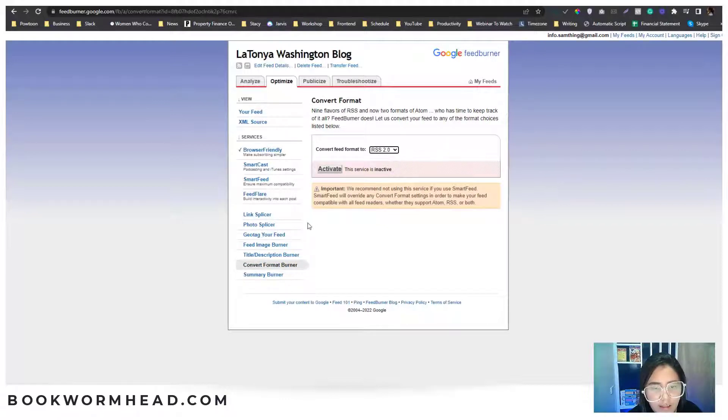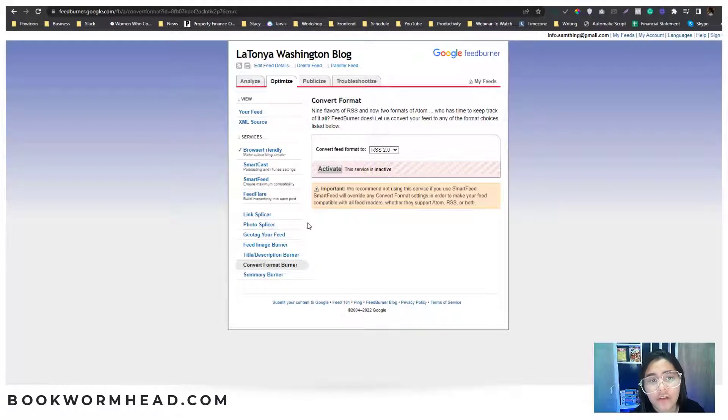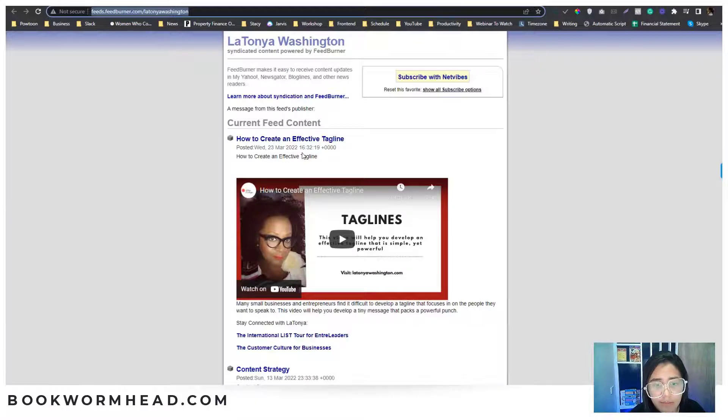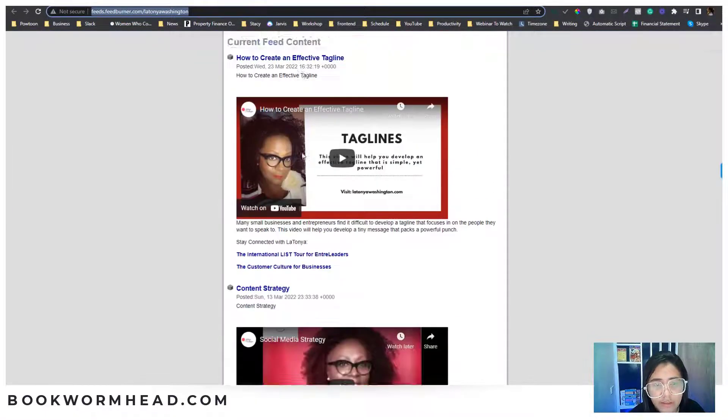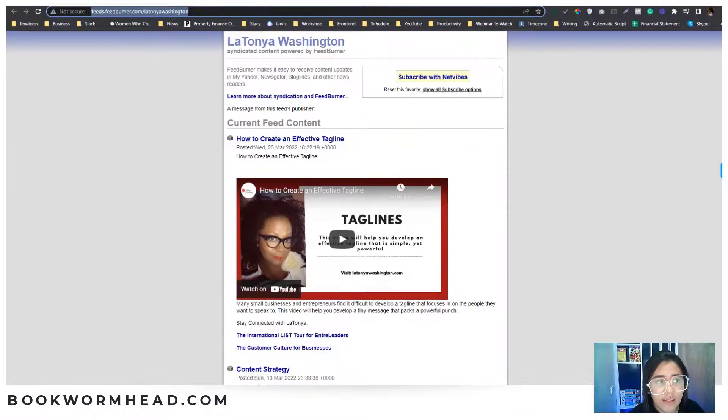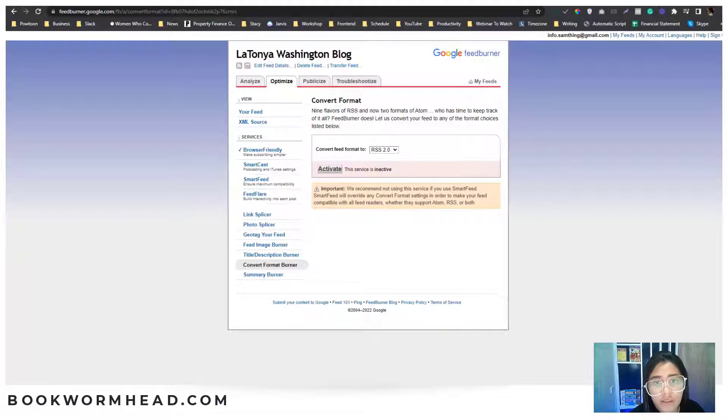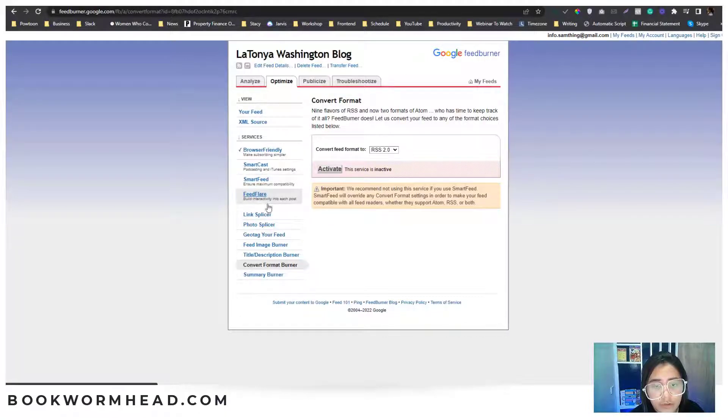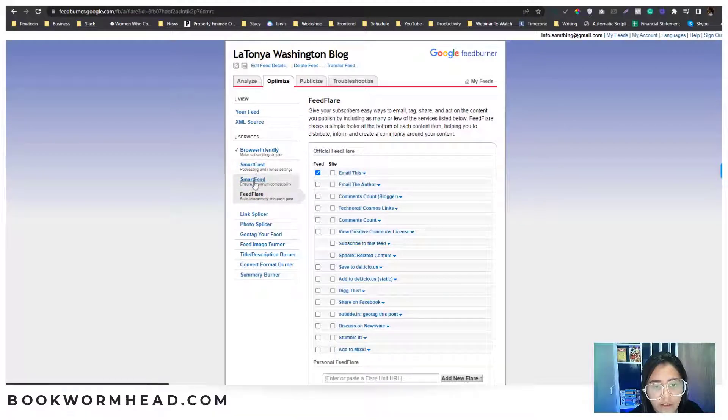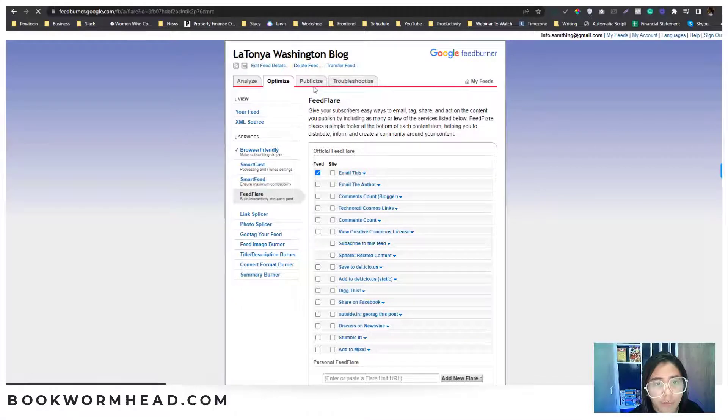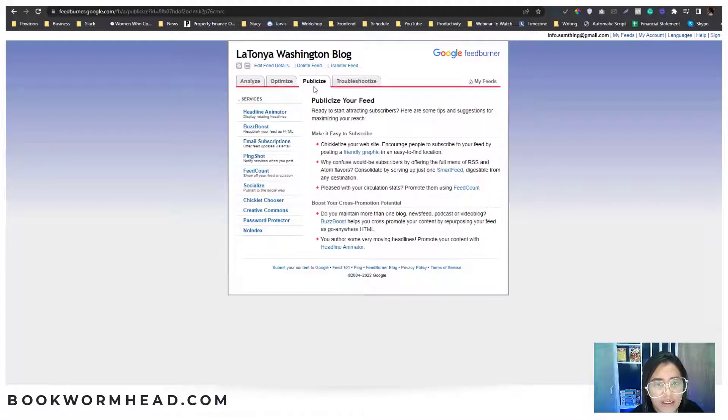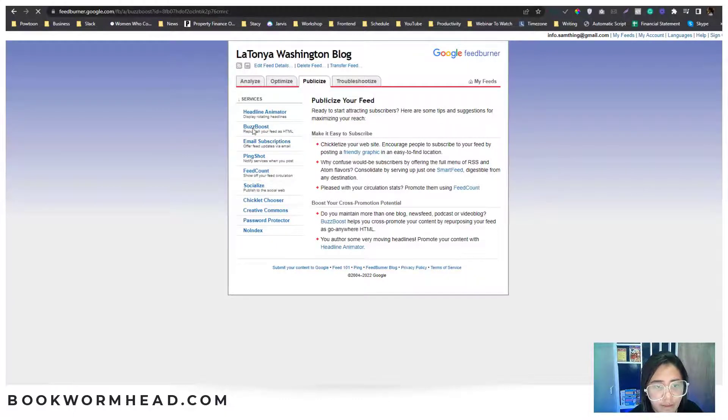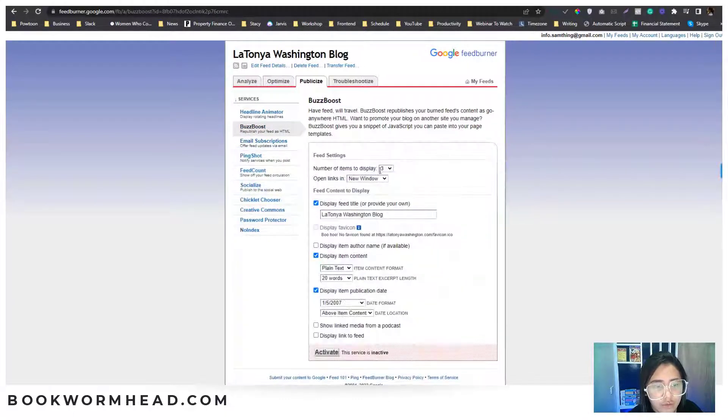If you want to have an embed version of your RSS live feed so you can pull this data into another platform, as long as it supports HTML, you can jump into the part called Publicize option and go into the BuzzBoost area.